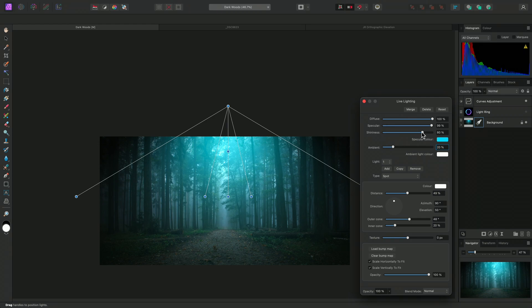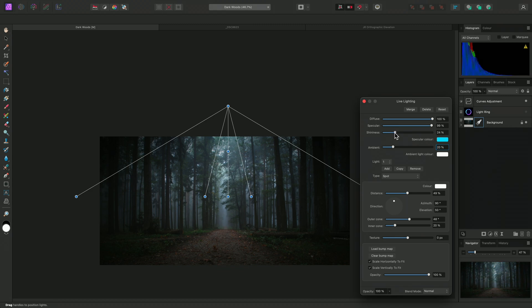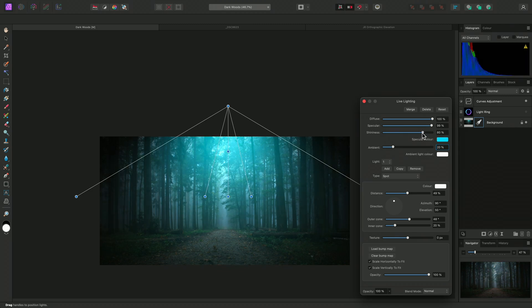At lower values, the specular lighting is very small. When I increase the slider, it gradually spreads to the rest of the image.